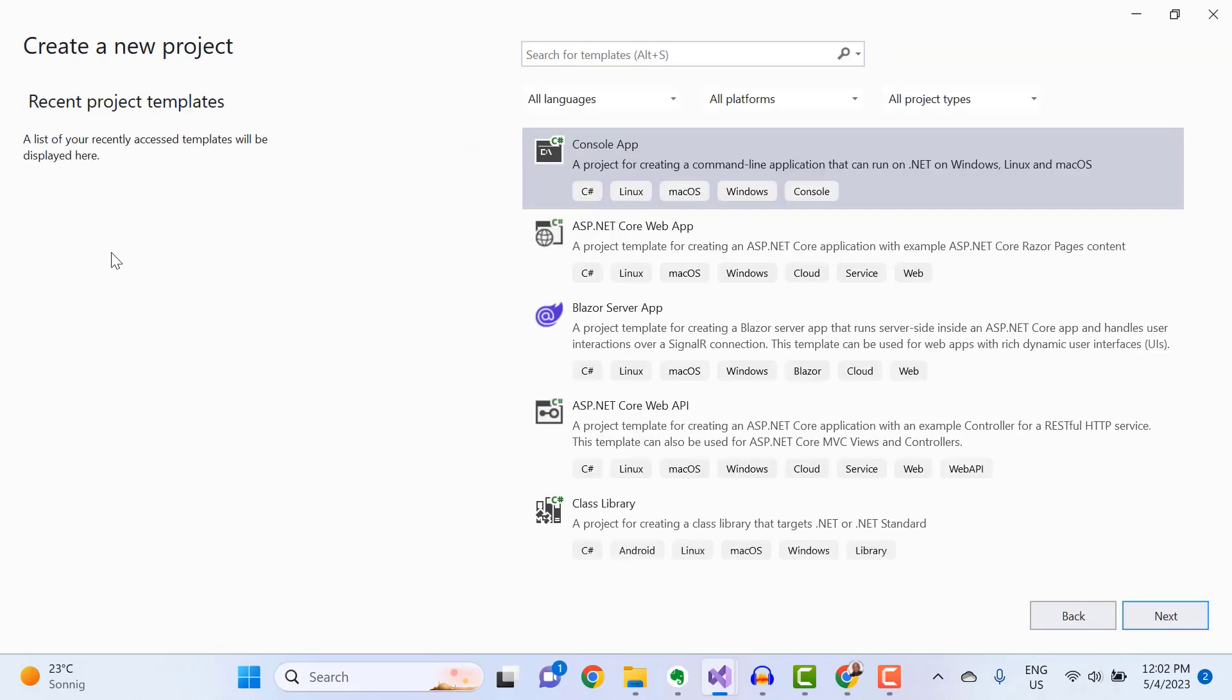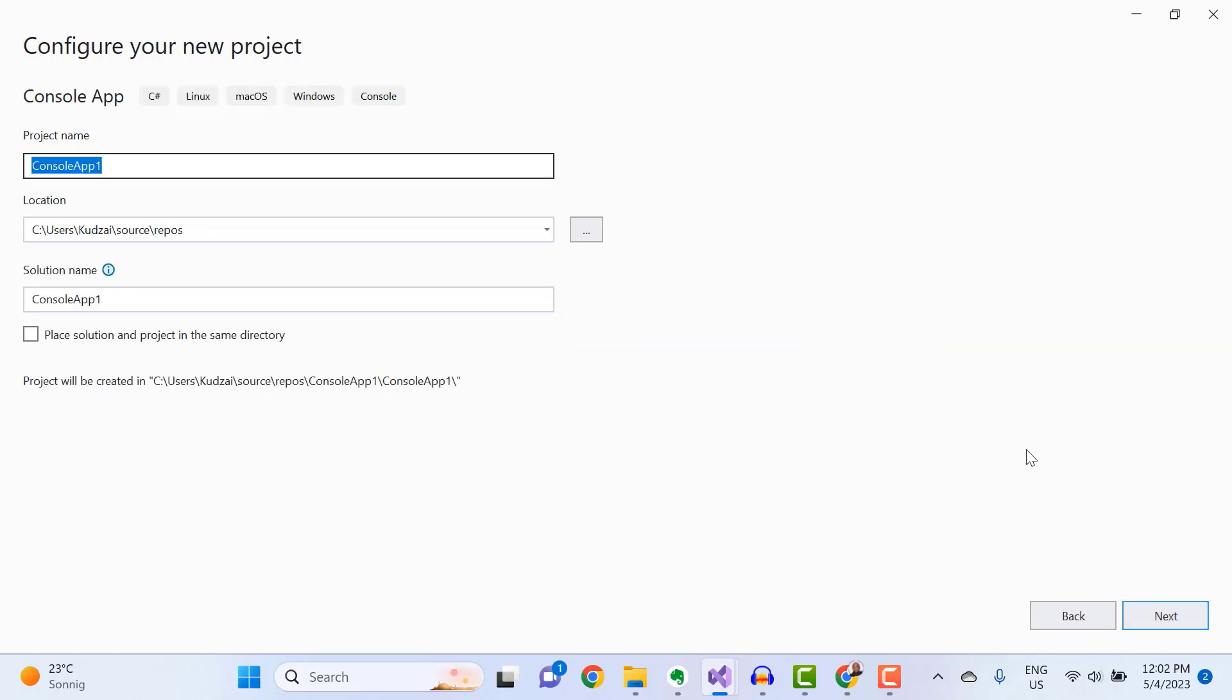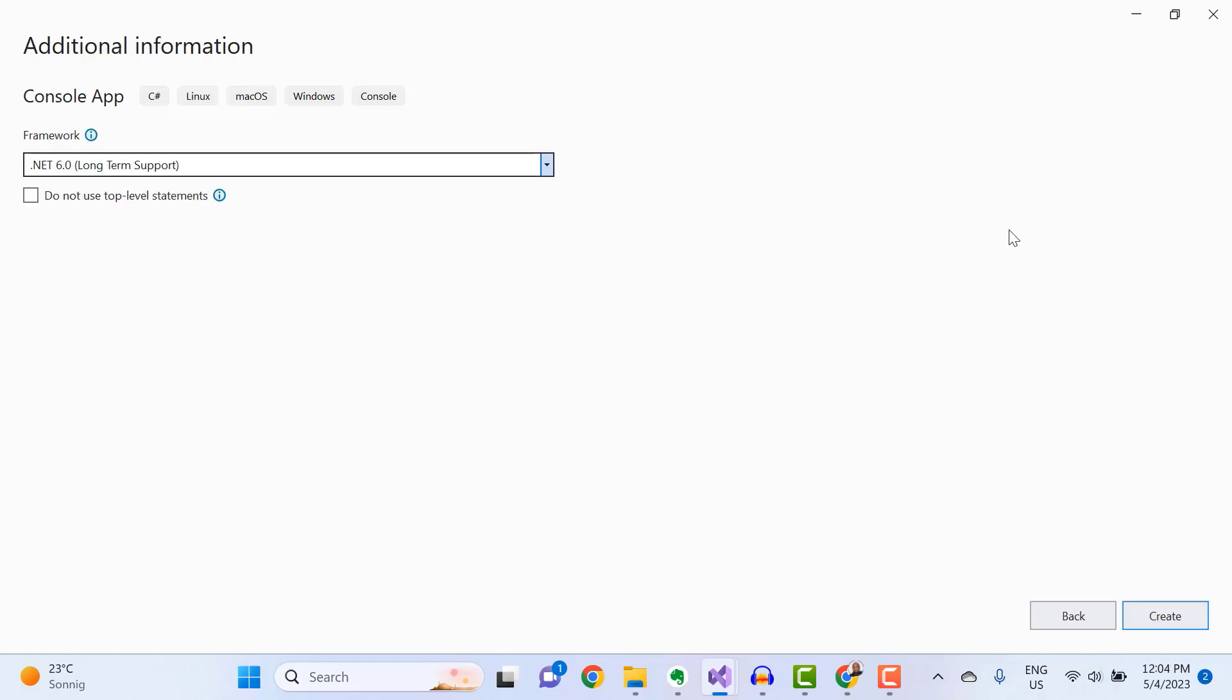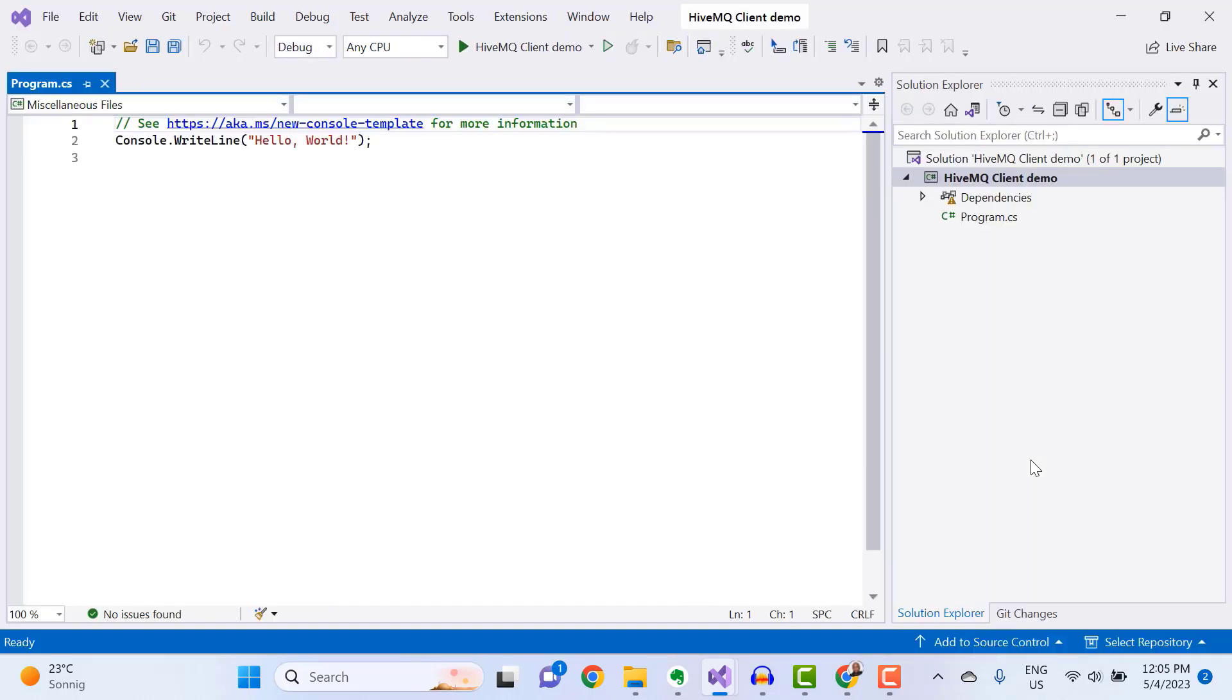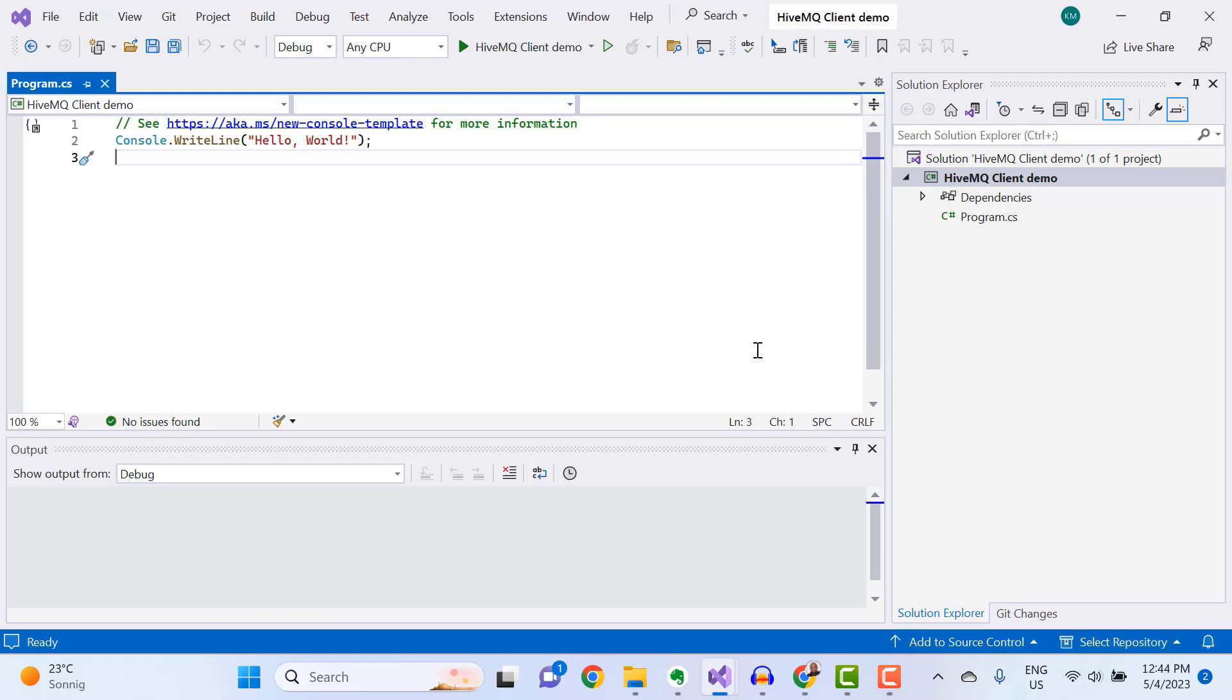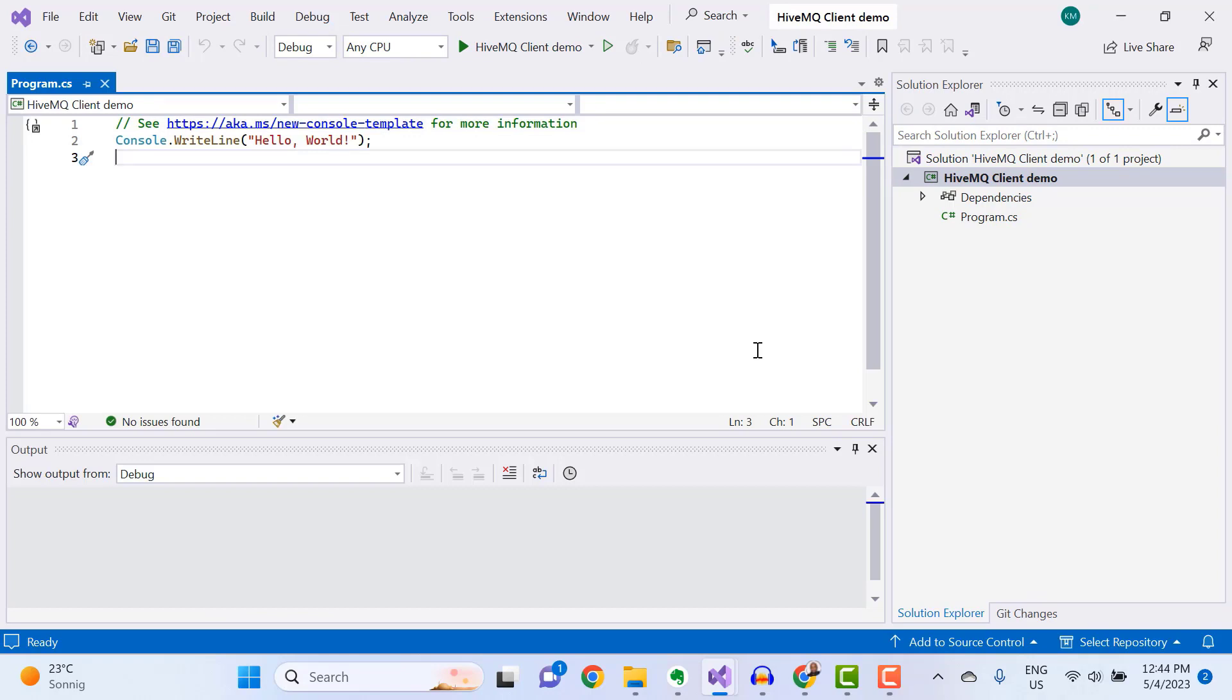Under Project Types, select C-Sharp Console app. And then you can give your project a name. And then click on Next. Continue with .NET 6.0 selected under Framework. You have successfully created an empty C-Sharp console application.